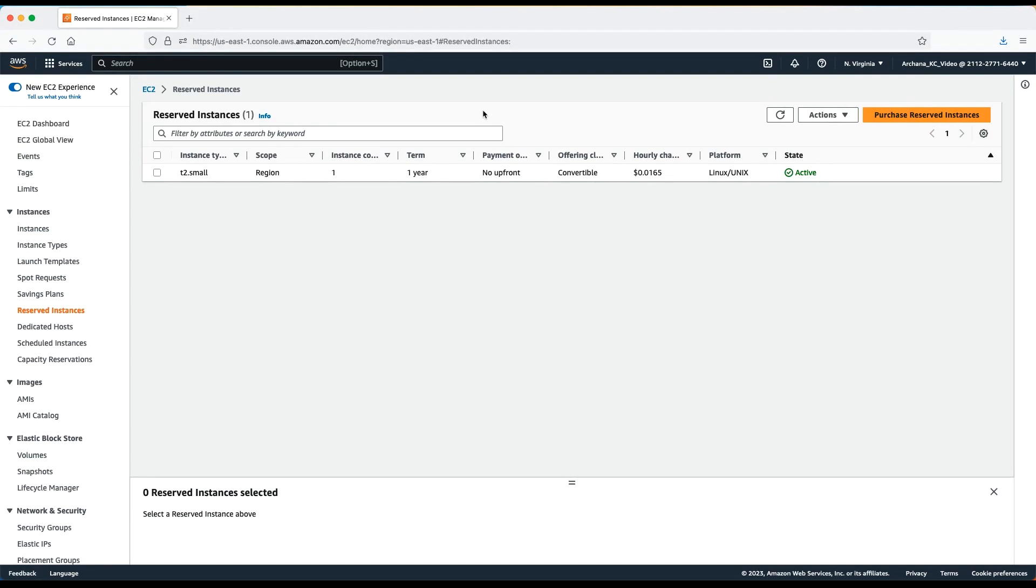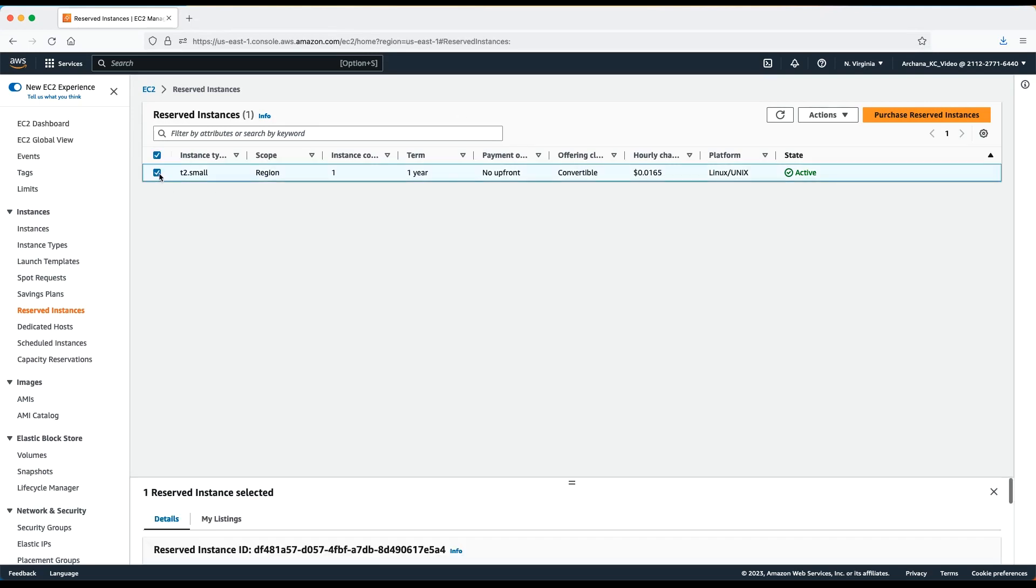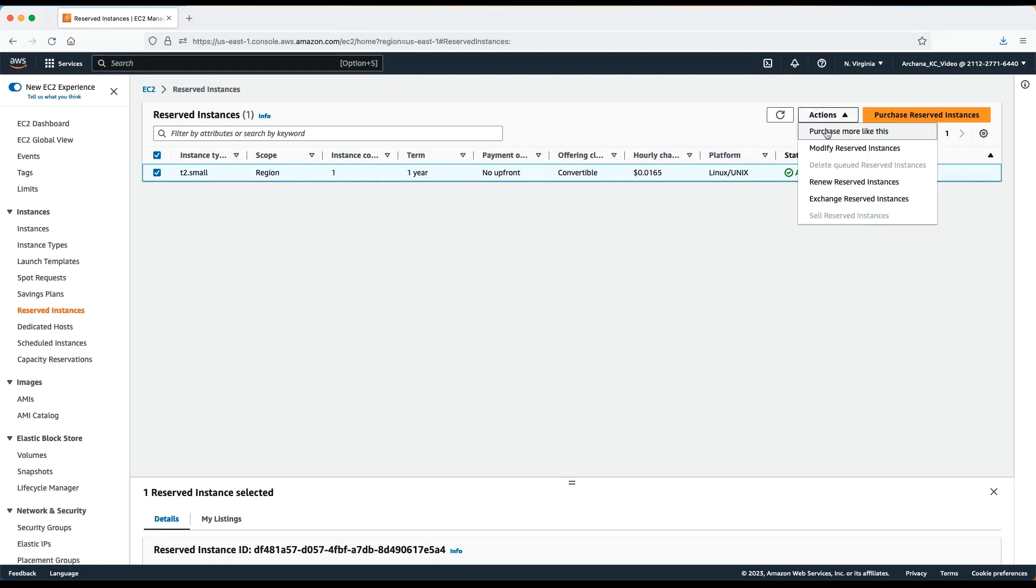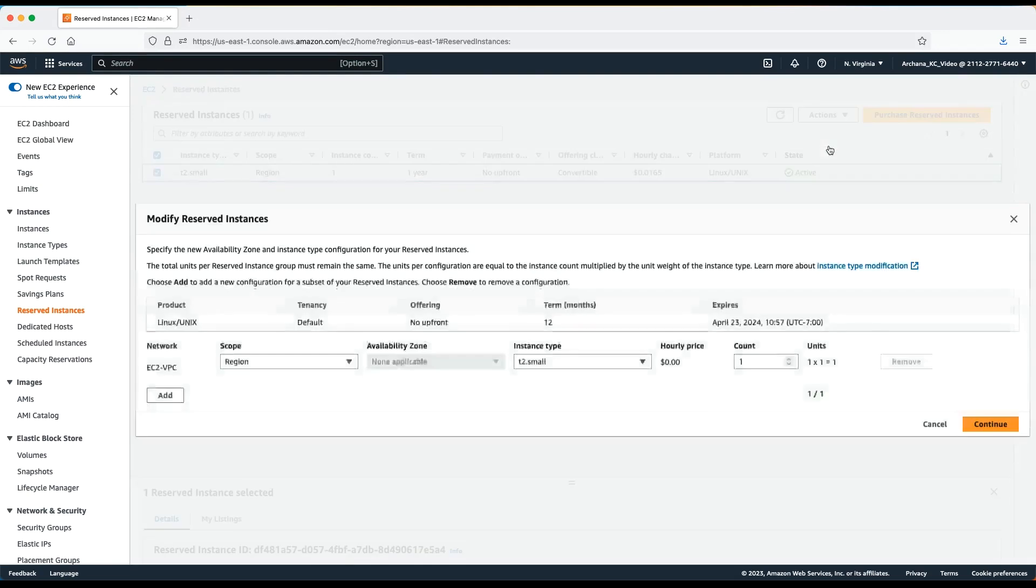In my example, I'll modify one T2 small reserved instance that I have selected. Let's say you want to split it into multiple parts. To do so, go to Actions and then select Modify reserved instance.